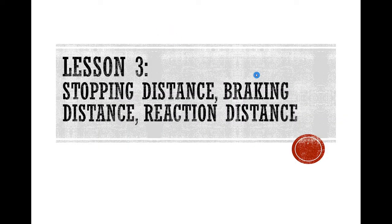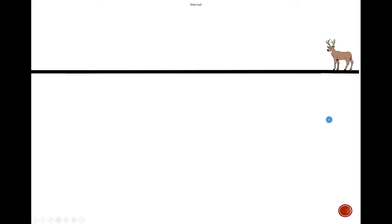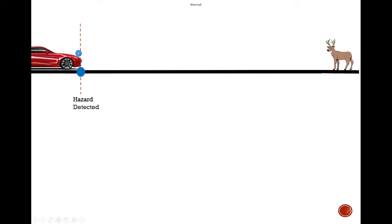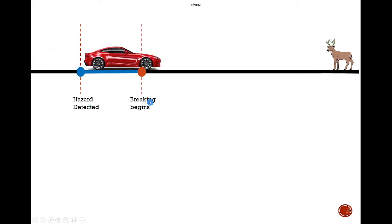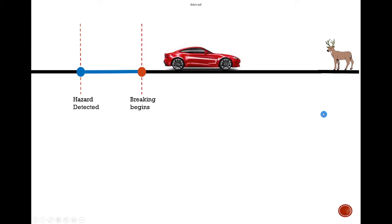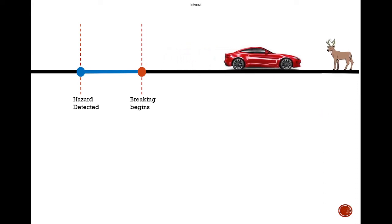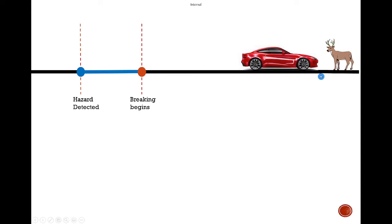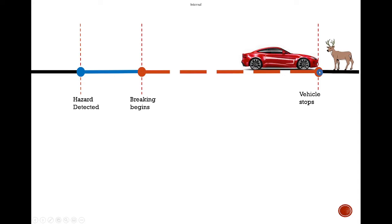With lesson 3, let's understand stopping distance, braking distance and reaction distance. Let's take an example: you are on a road and at a distance you spot an animal or any other hazard. How would your car react? Your car is coming on the road, it detects a hazard, it starts applying the brake, and then at a point it comes to a complete halt.